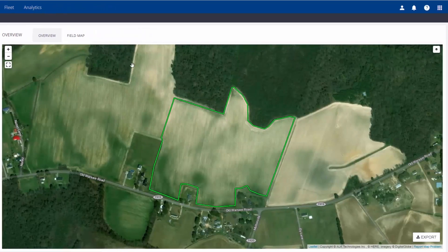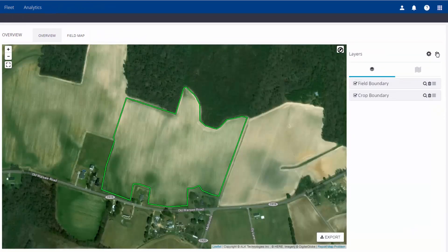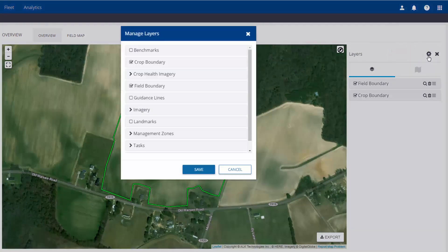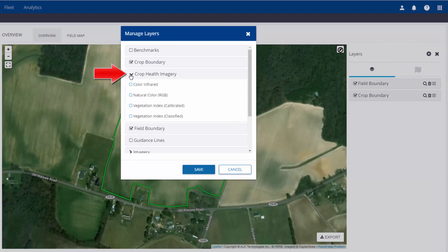Click on the Show Layers button to display all available layers. It is a bit tricky at first because the CropHealth imagery layers do not show as available, so you'll want to change this by clicking the Settings button to manage layers to be displayed. There will be an arrow next to CropHealth imagery — click on the arrow and you'll see all four imagery options. Check all four and click Save.